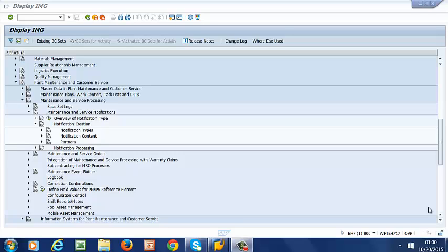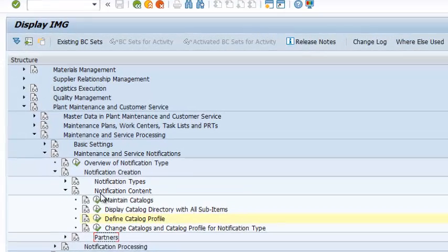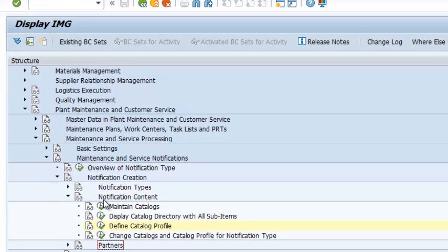Hello and welcome back. Now that we have created code groups and codes, it is time to create and assign them to a catalog profile. To create a new profile, we go to Notification Creation, then to Notification Content, and this gets us to Define Catalog Profile.